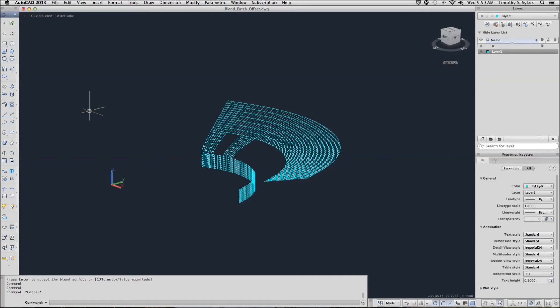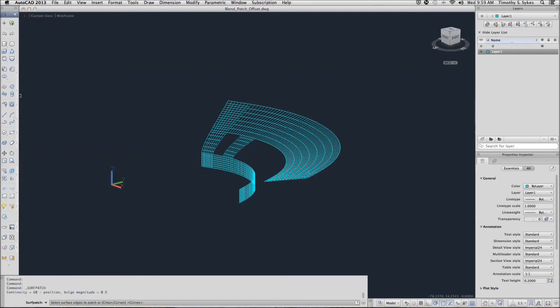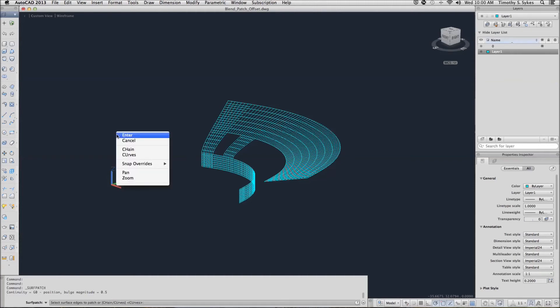You can enter the command surf patch on the keyboard or you can pick the button on the tool palette. AutoCAD wants you to select the surface edges to patch or chain. In this case we're going to use that chain option.